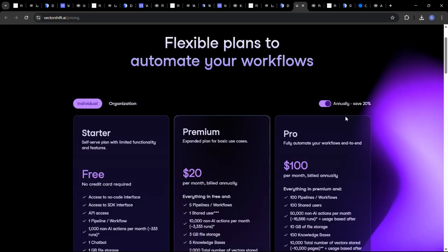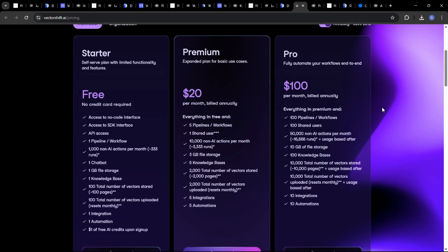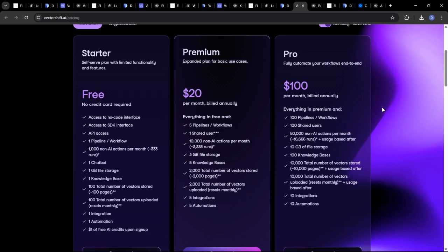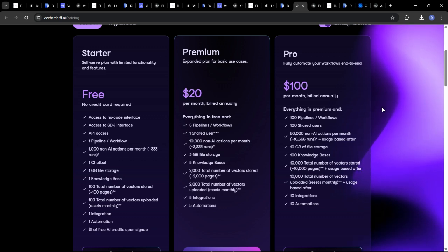VectorShift, similar to DeFi, operates on a tiered pricing model, offering different plans based on usage and features. Contact their sales team for the latest pricing information.